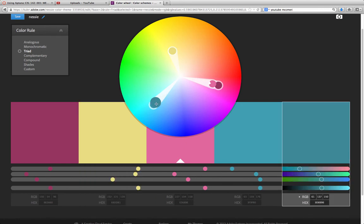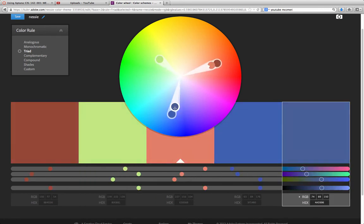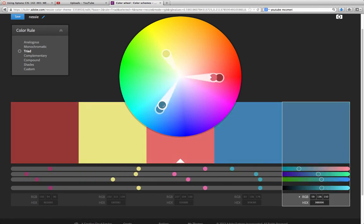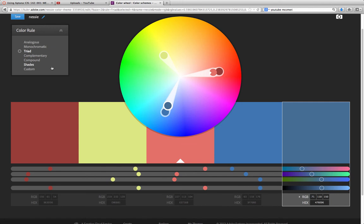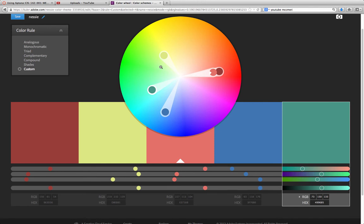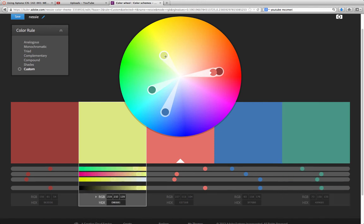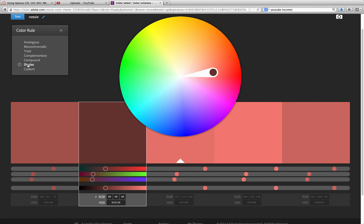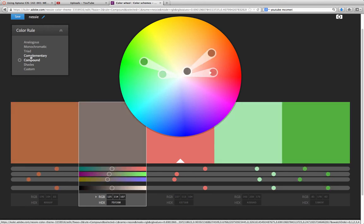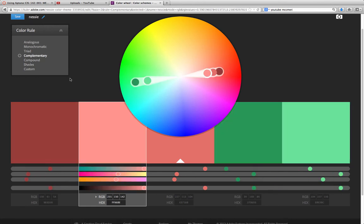You can also go in and customize. Spin them a little bit. If you do custom, you can take each spot here until you're happy. You can move them around and go into various options, compound, complementary.